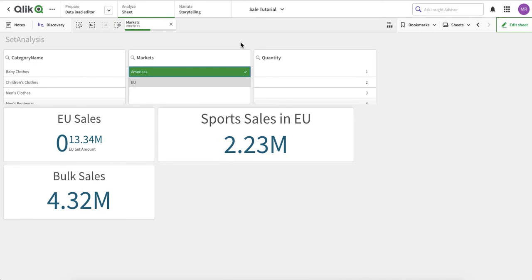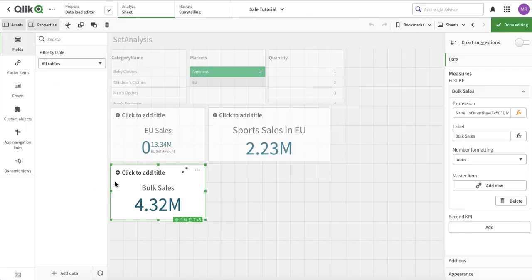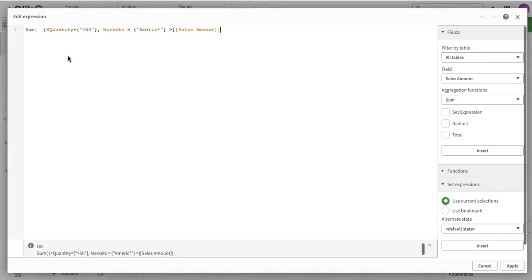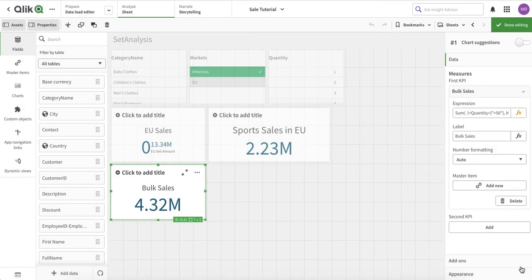Here is an important distinction. My first expression uses IF, while the second uses set analysis. When I select Americas, the IF expression is impacted by the selection and removes all non-Americas sales. But with set analysis, the selections in the data model are ignored for the fields you've specified in the set analysis.